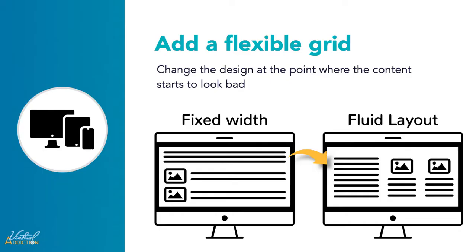By using a flexible grid, you only need to add in a breakpoint and change the design at the point where the content starts to look bad. For example, if the line length becomes unreadably long as the screen size increases, or an image becomes squashed with two words on each line as it gets too narrow.